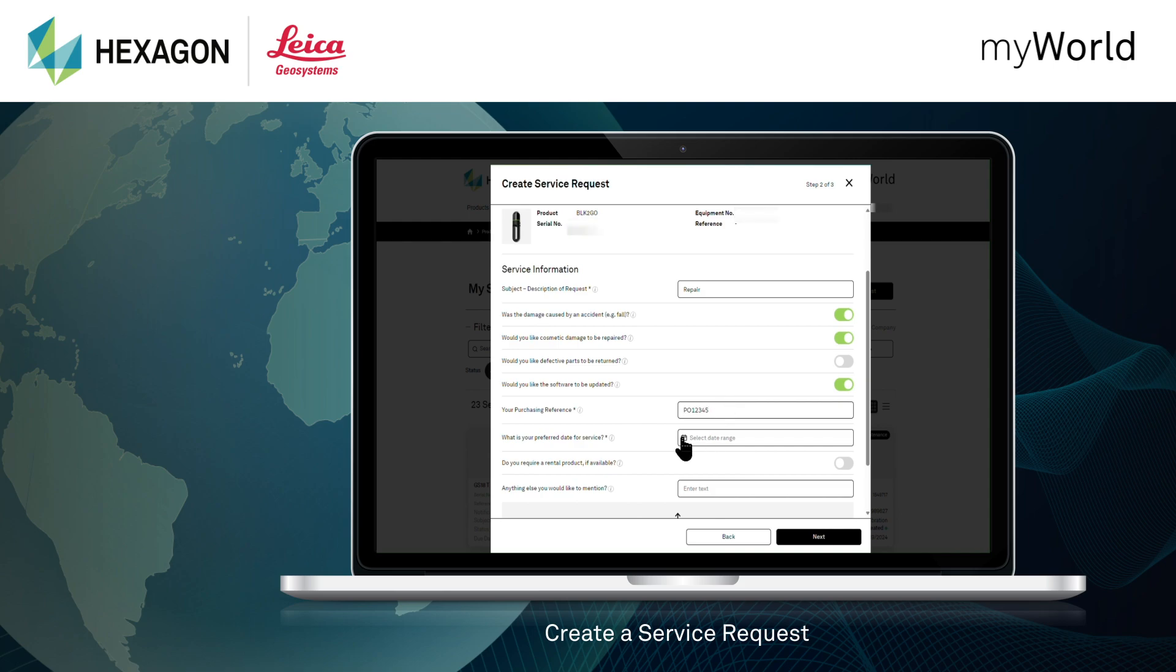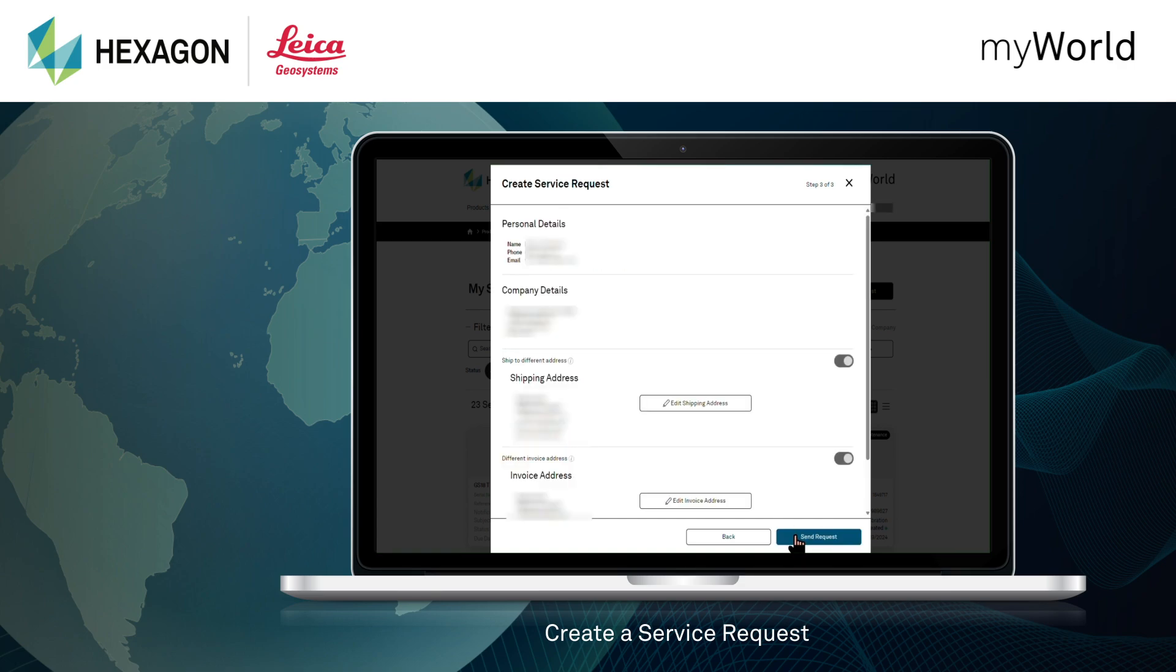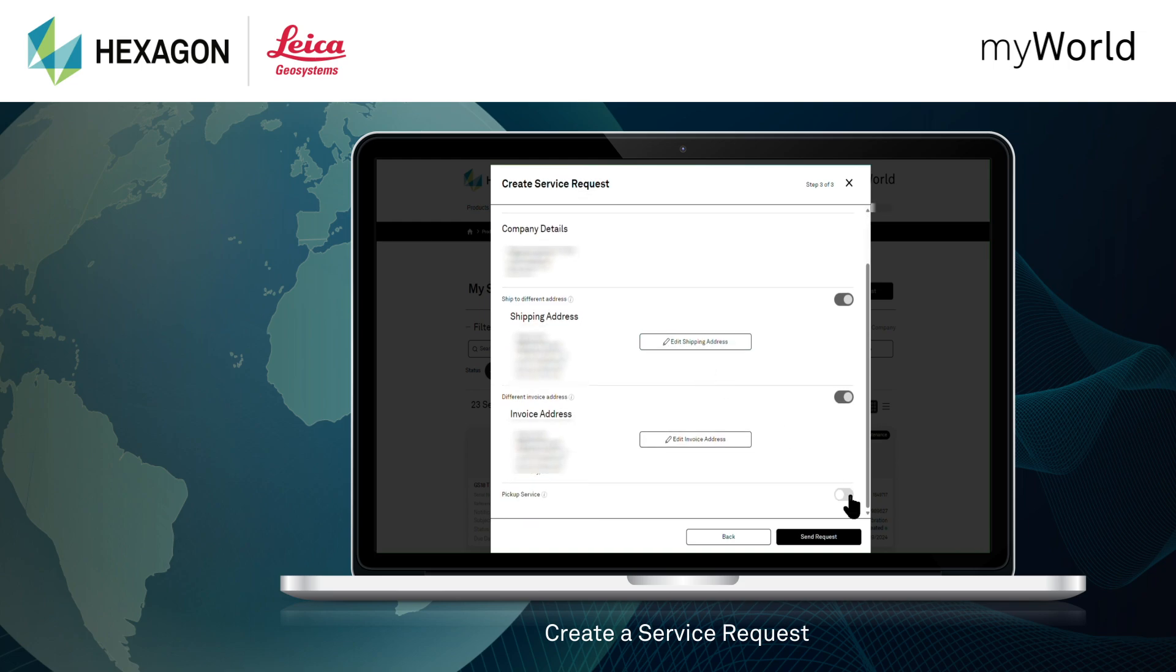What issue have you experienced, or what would you like done? What is your preferred date for the service? You can even upload pictures, videos, and any other information that will help us understand your request.